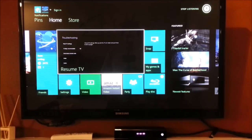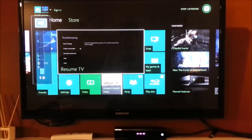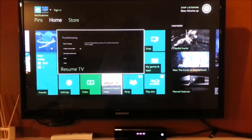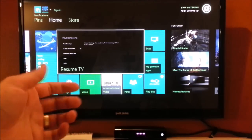Xbox, volume up. Again, perfect. So there it is.